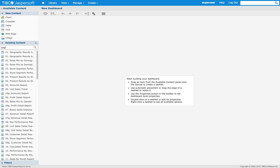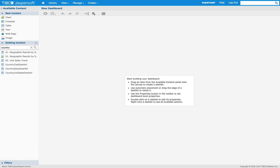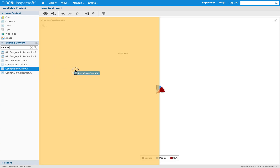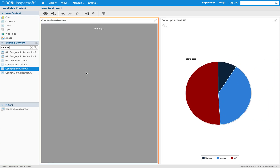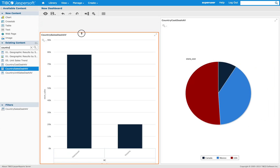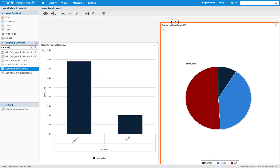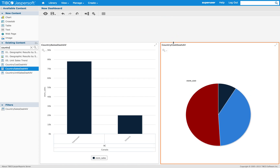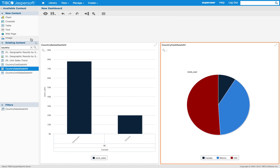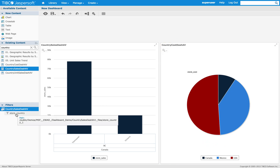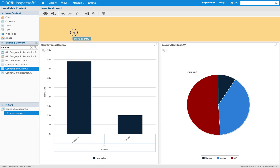I will look for my country dashlets. I will start by adding one of my available filters, which is store country, from my sales dashlets.